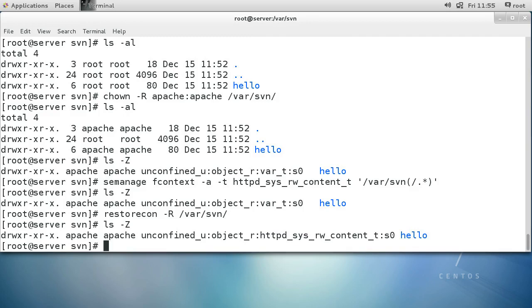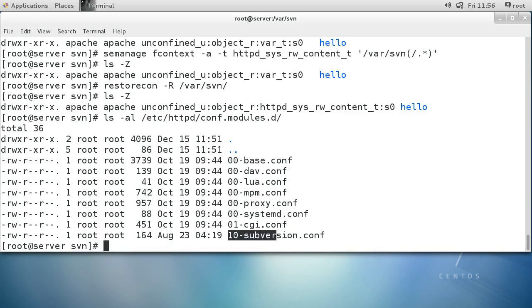Now I've got the security stuff out of the way so Apache can access the files, and we are ready to configure Apache so it knows about these files. Apache has been installed and the modules are installed as well. Let's look in /etc/httpd/conf.modules.d — we should see a 10-dav-subversion.conf file which lists all the modules loaded for Subversion.